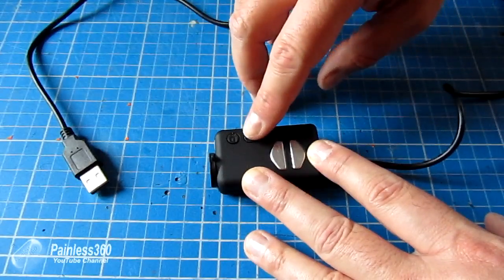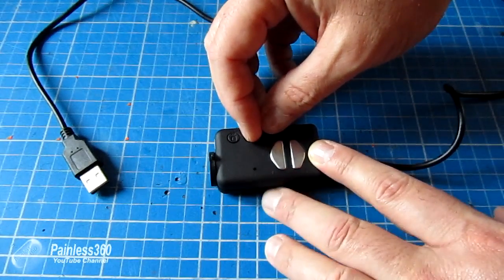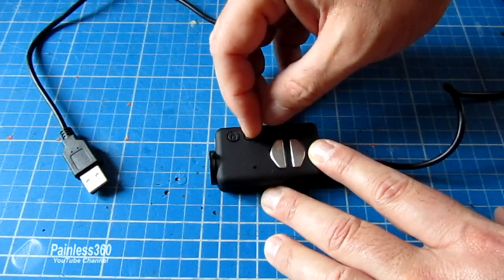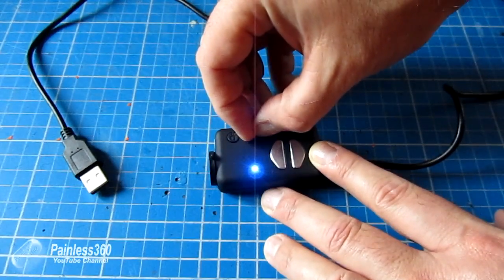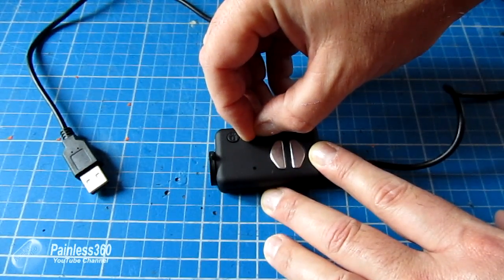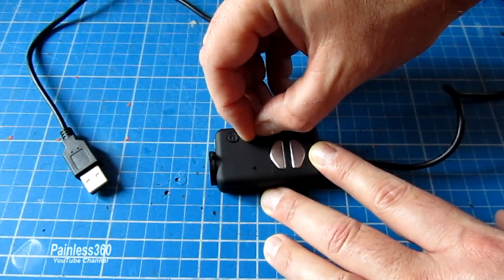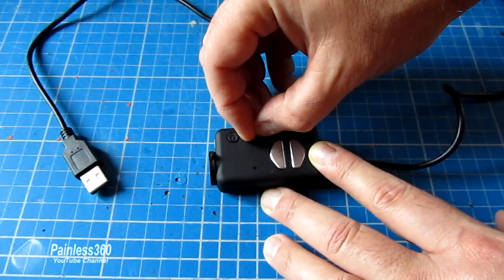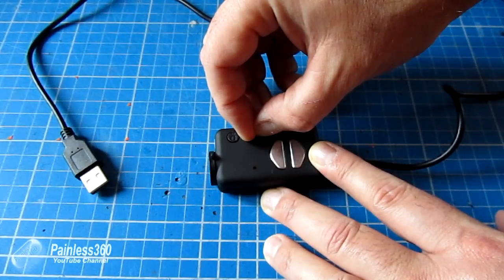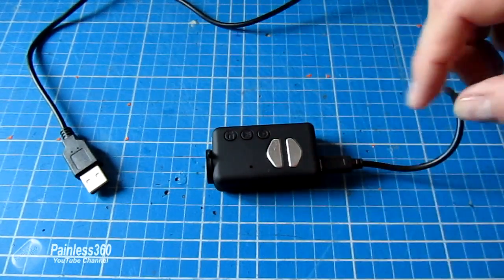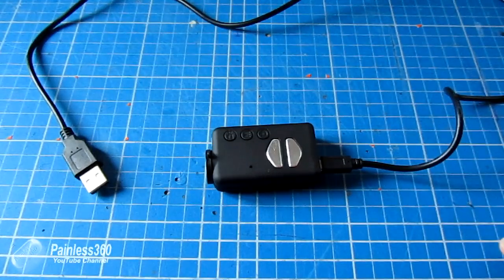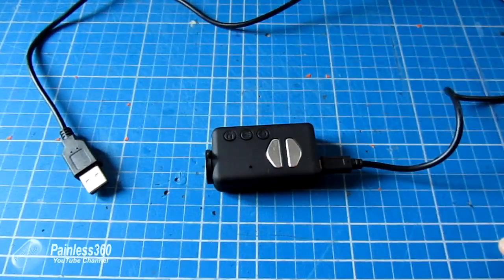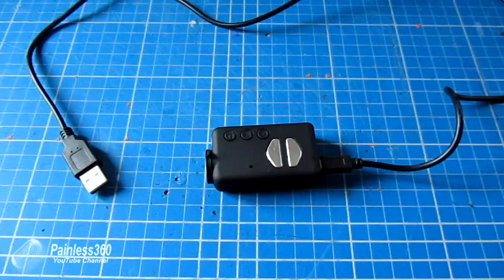You press and hold the mode button, and then you press and hold the power button. After several seconds, you should see the light flash three times. There we go. And now it's ready to plug into the PC. So let's fire up the netbook, plug this thing in, and go through the process.